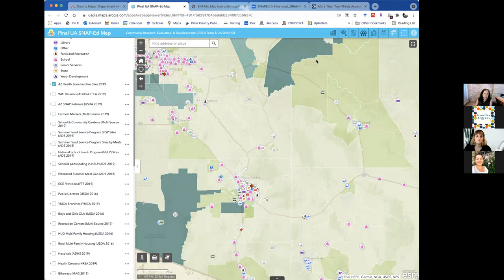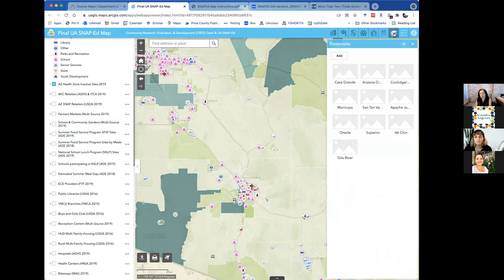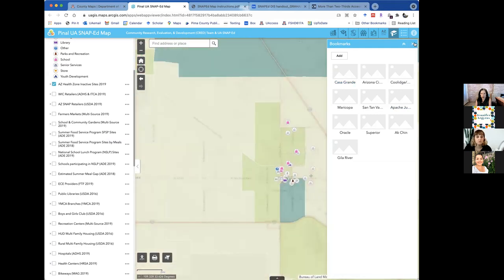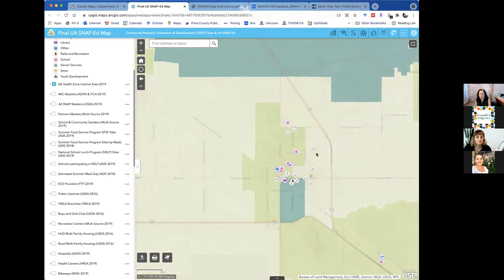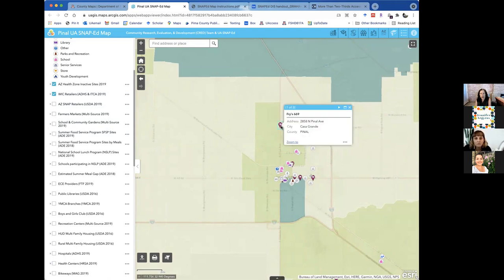To zoom in, use the zoom features in the top left corner of the map. If there's a specific community you want to explore, use the bookmark icon in the top right — it shows pre-defined communities within a given county. For example, selecting Casa Grande will automatically zoom to that area. You can then turn on additional icon layers, like WIC retailers, shown by a shopping cart icon, to see them in relation to other Arizona Health Zone sites.